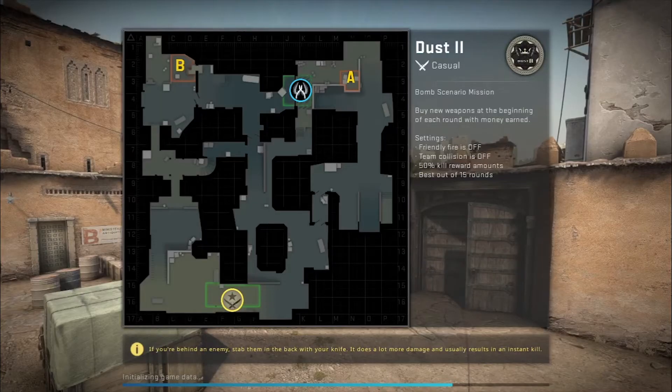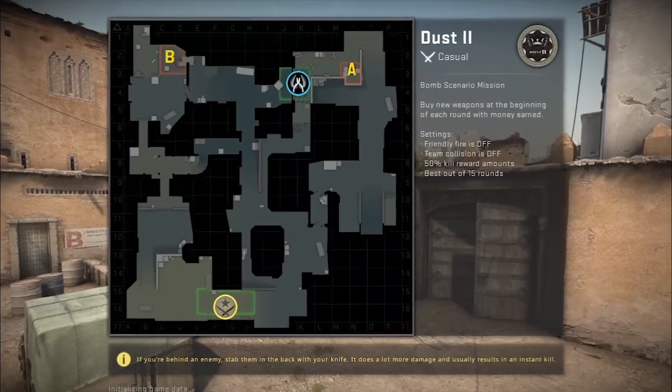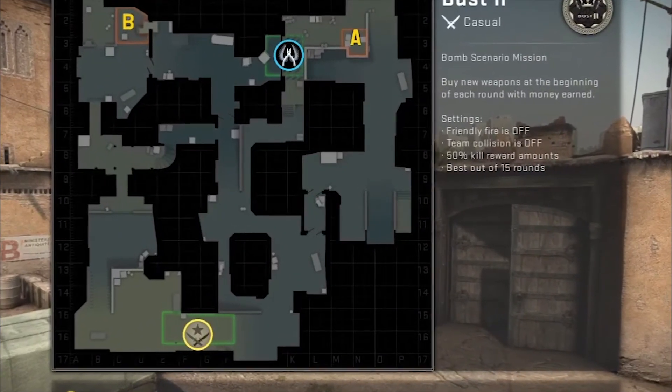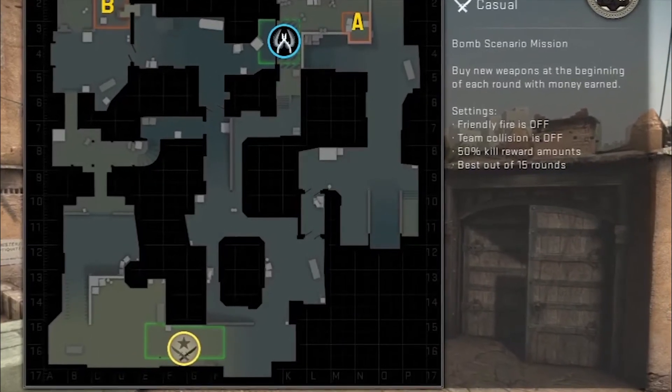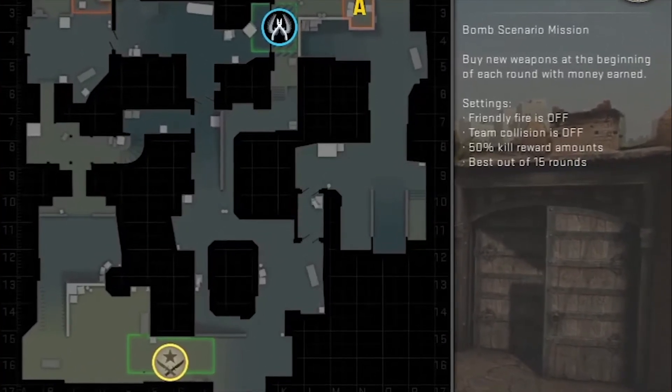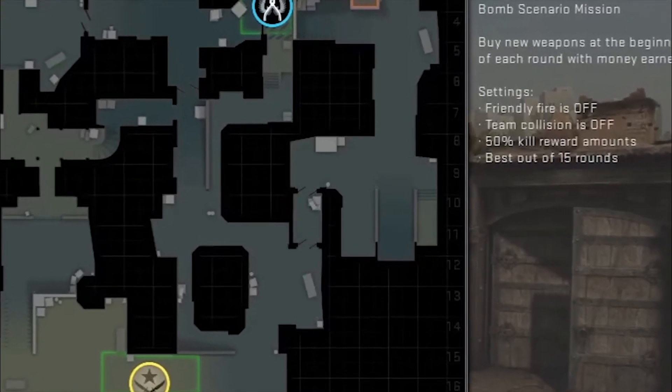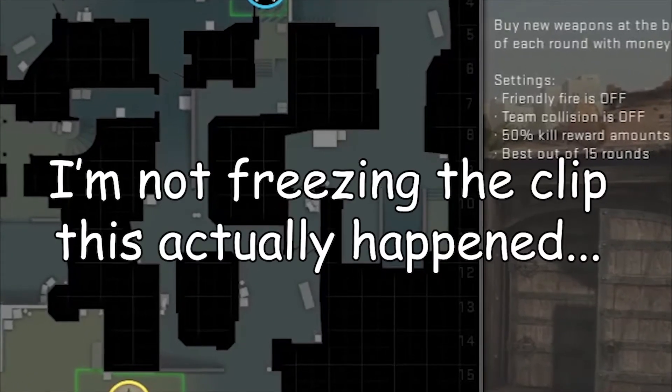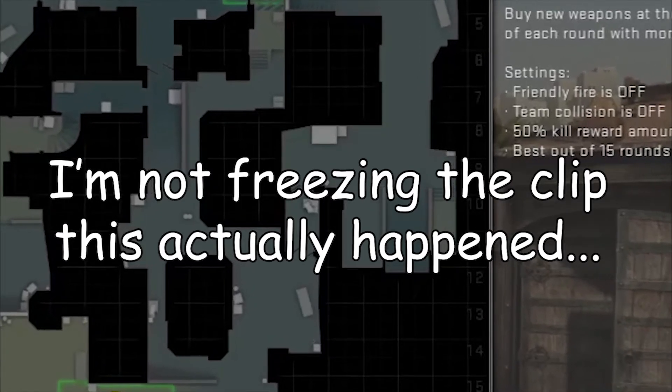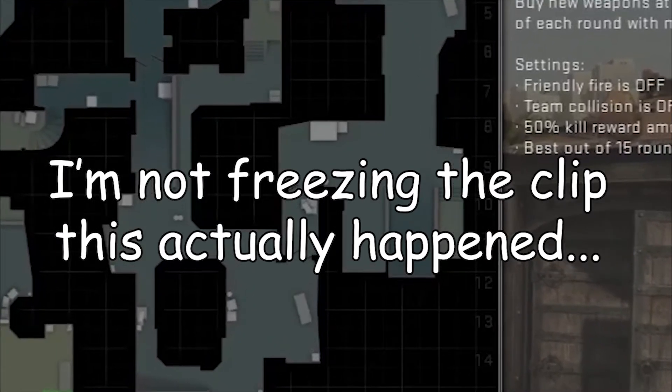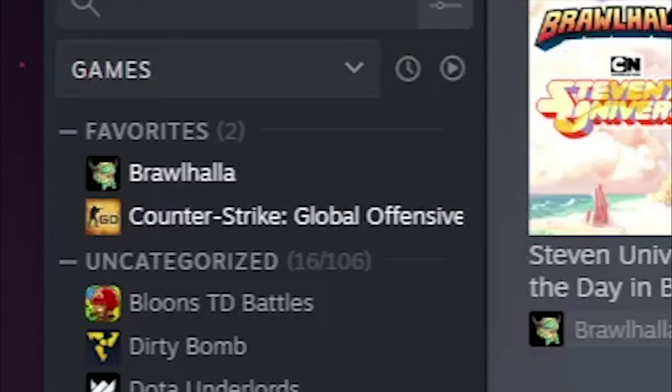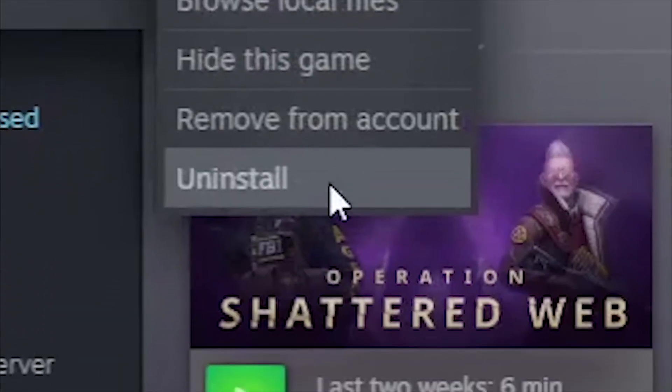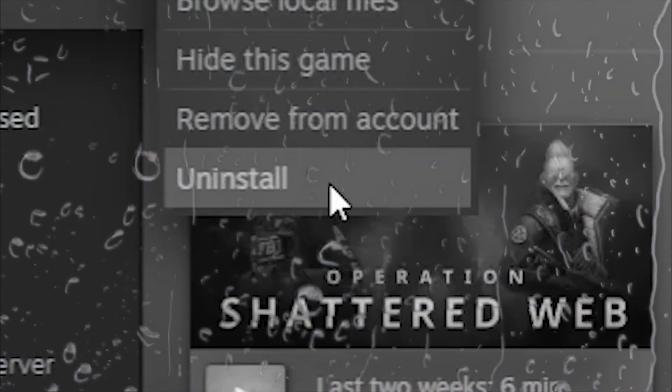Are you trying to play a game but your game is taking forever to load? Well all you need to do is uninstall the game. No! No, don't do it! No!